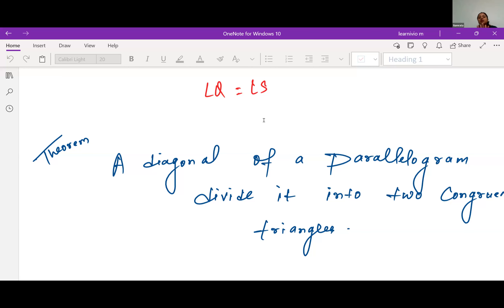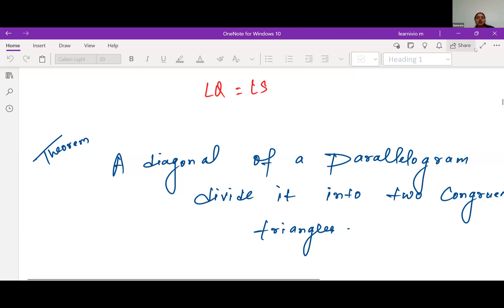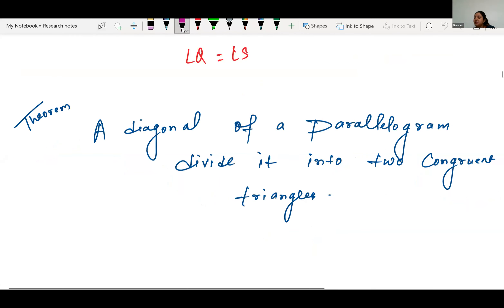I'll be showing you the theorem which will clarify what I'm talking about. Let's start with the first theorem — the very basic theorem of the parallelogram. Let me open the book first.